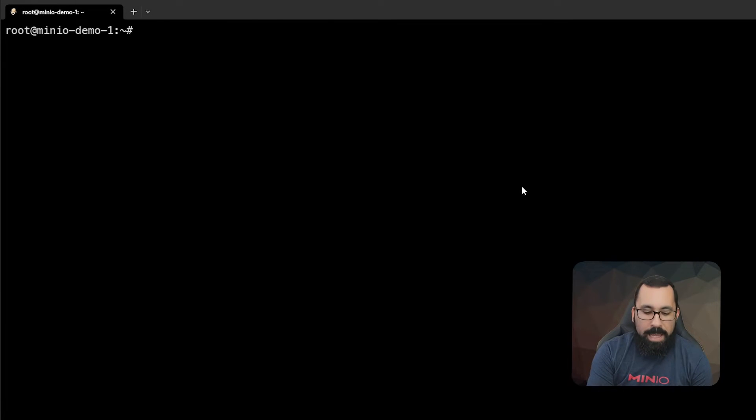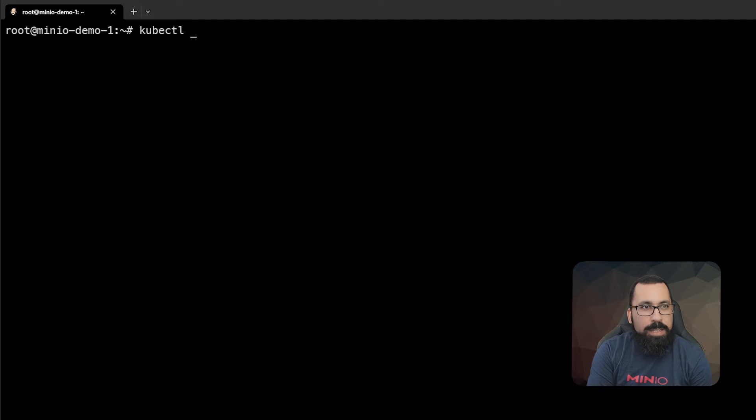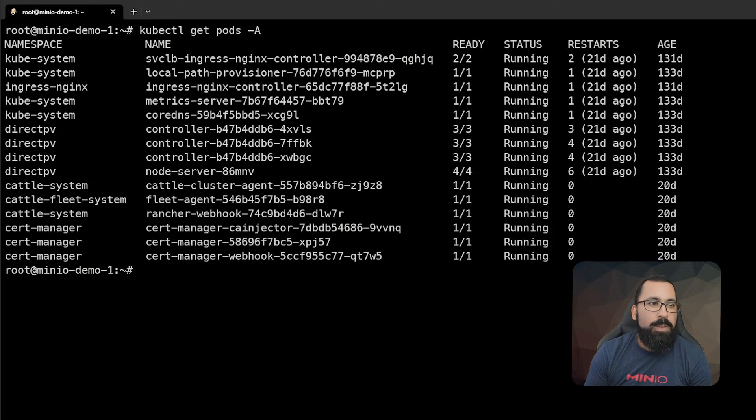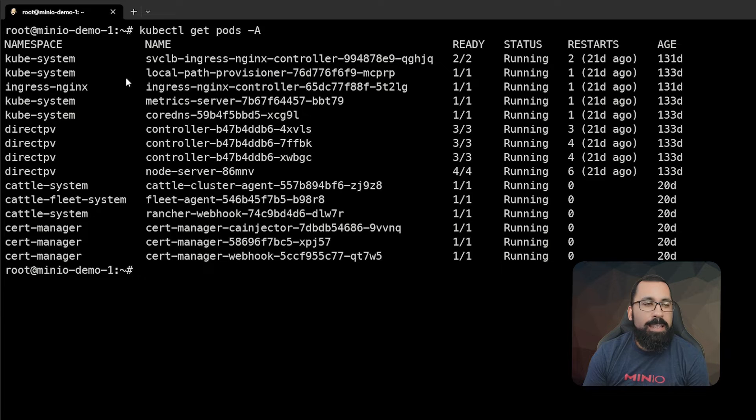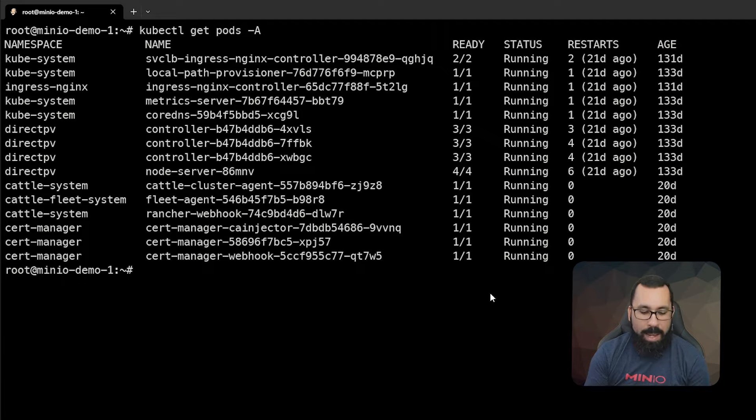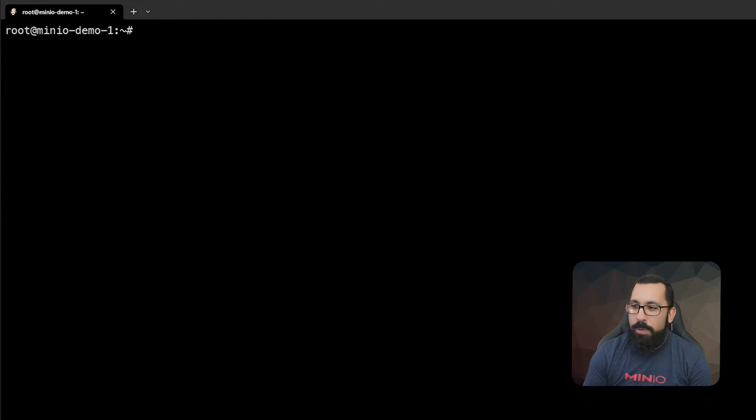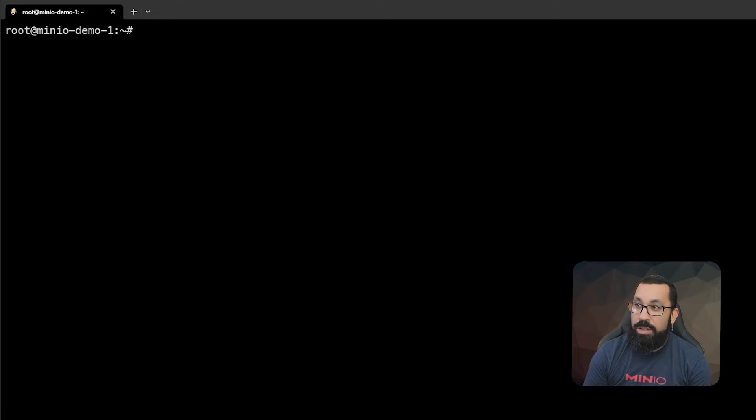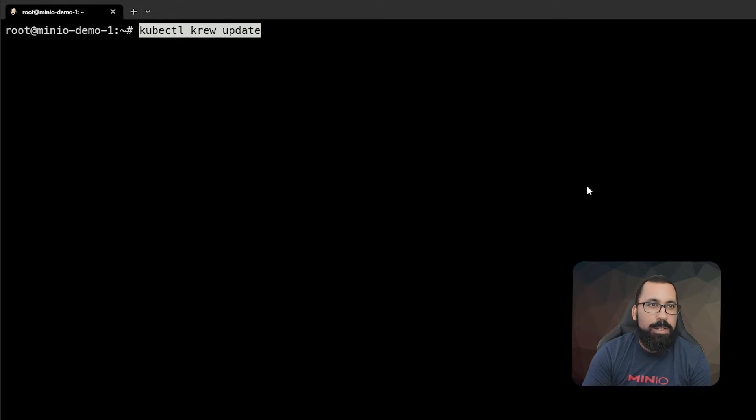Here we're on the lab server, and if we do a kubectl get pods -A, you can see that we do not have anything deployed for the operator as of yet. So first thing we need to do is install the MinIO crew component.